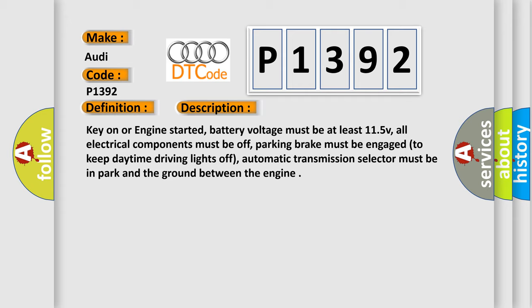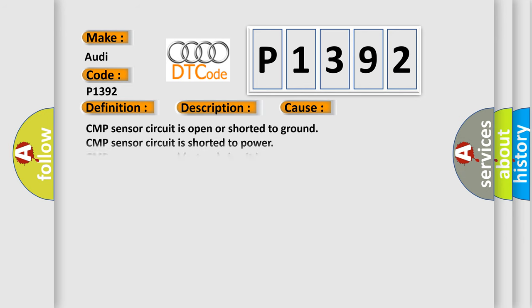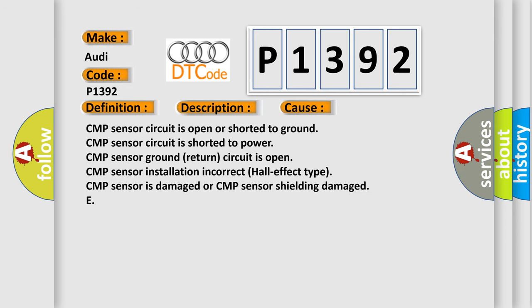automatic transmission selector must be in park and the ground between the engine. This diagnostic error occurs most often in these cases.